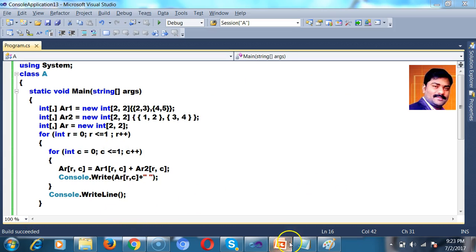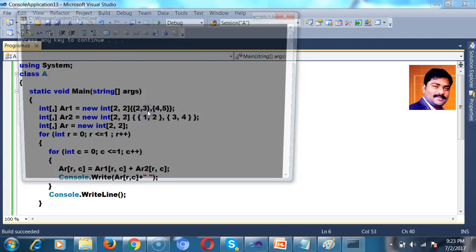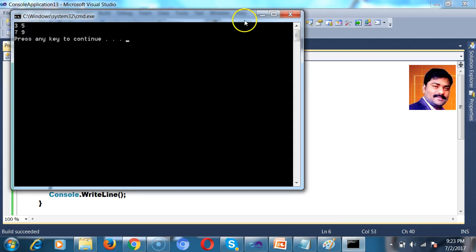I hope you understood. That is why your output is here you can see 3, 5, 7, 9.